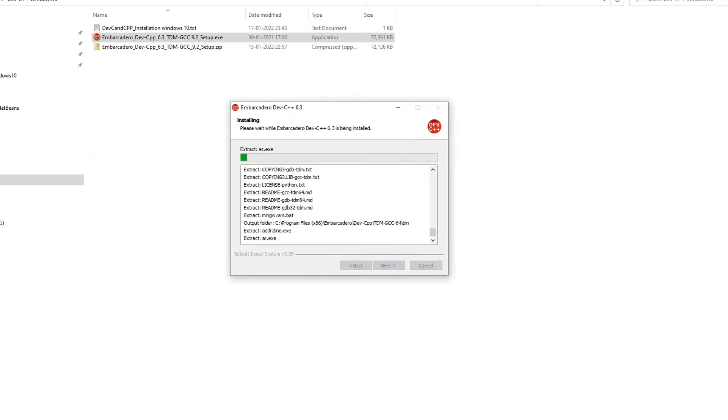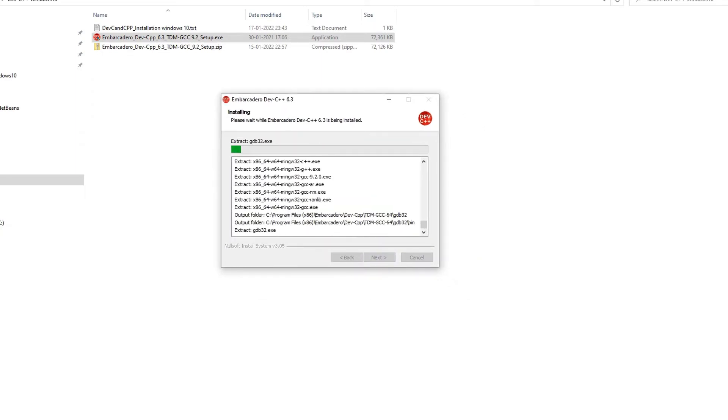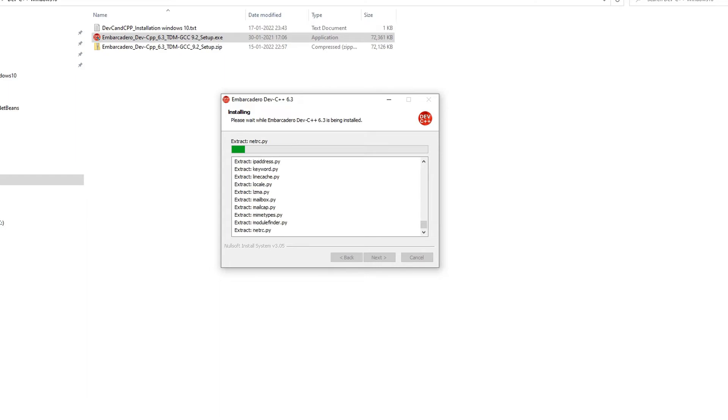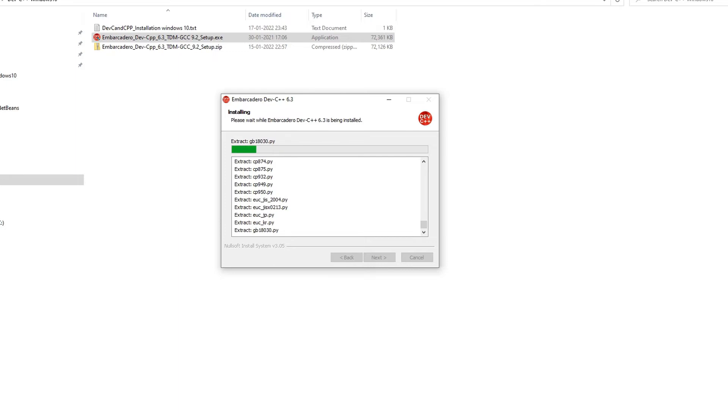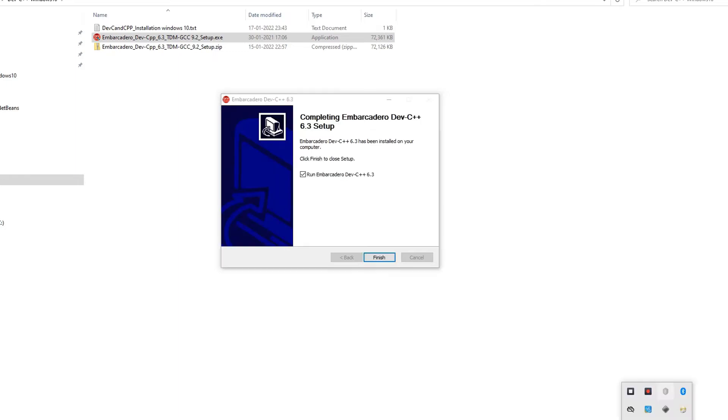Once you press the install button, installation will take place and this will take maximum two minutes for the complete installation. Till then we have to wait.